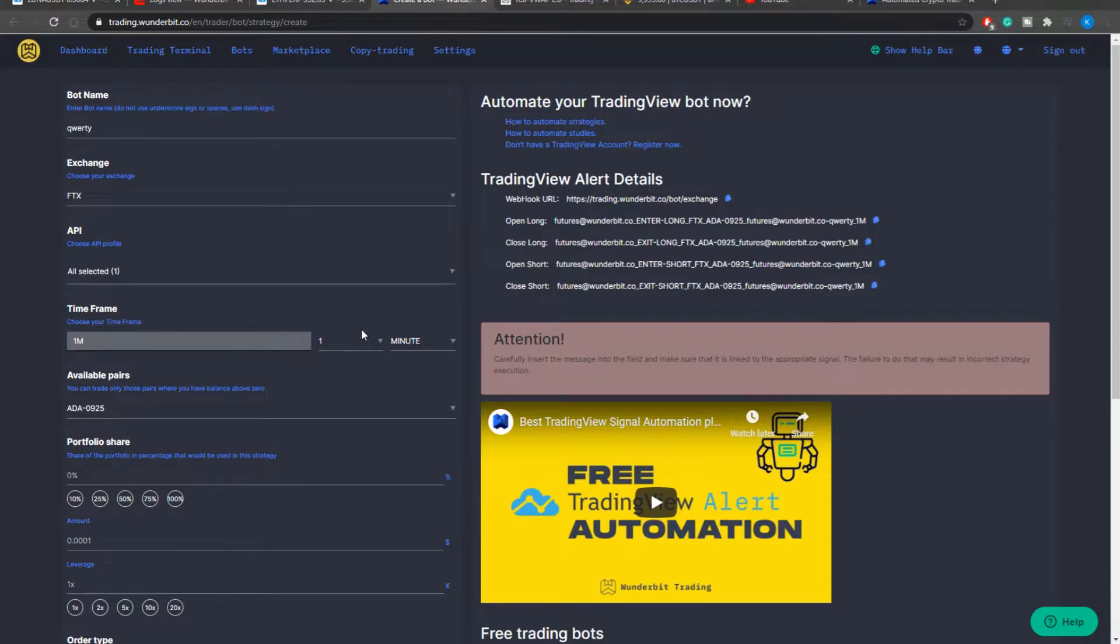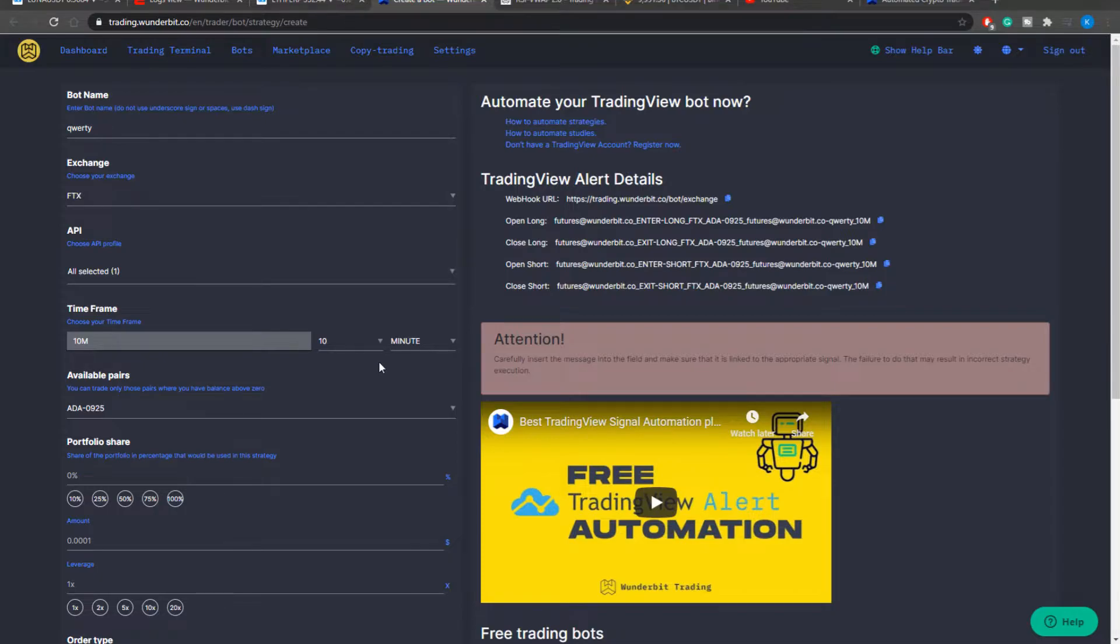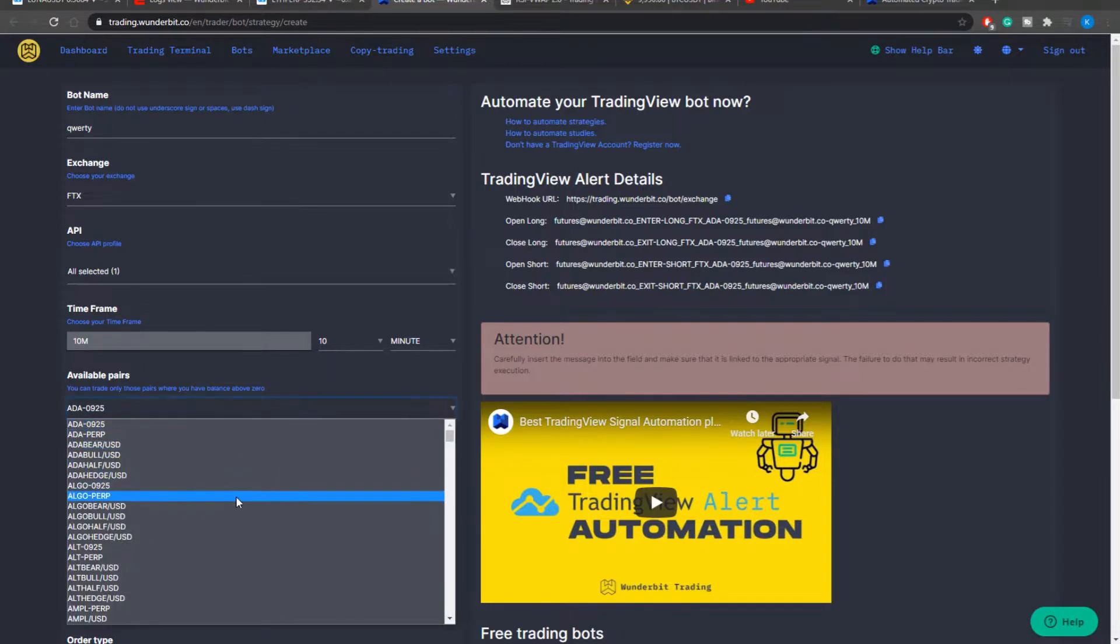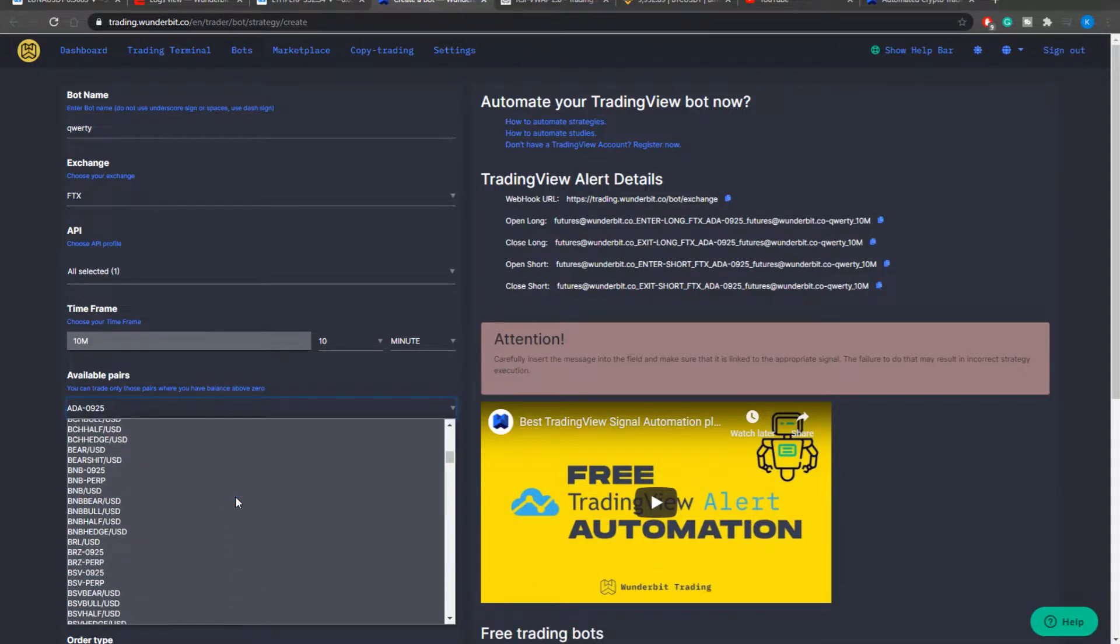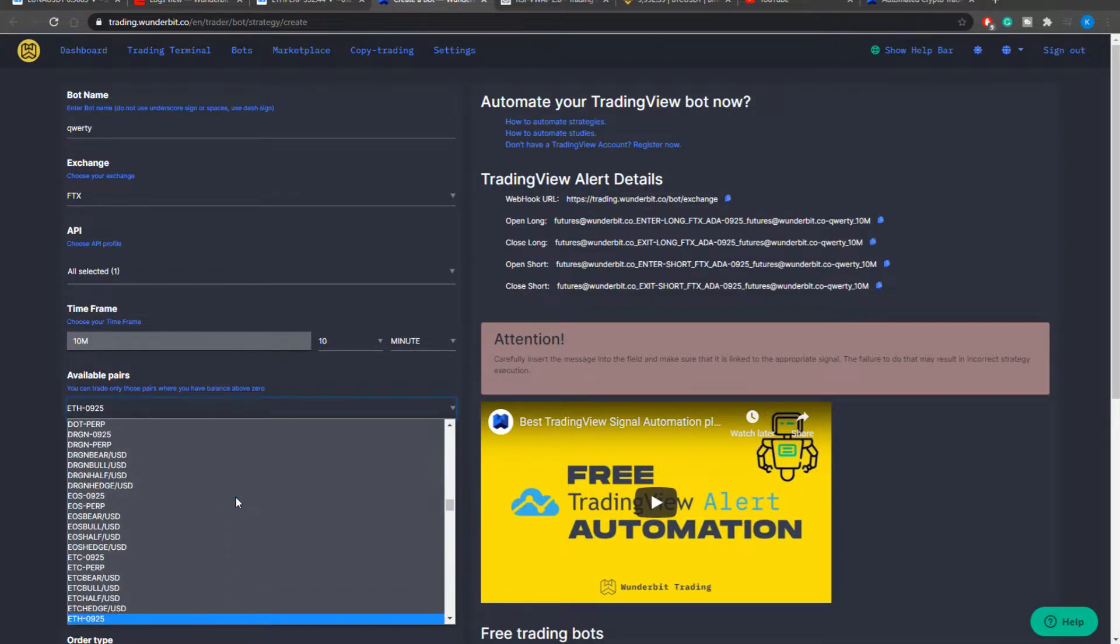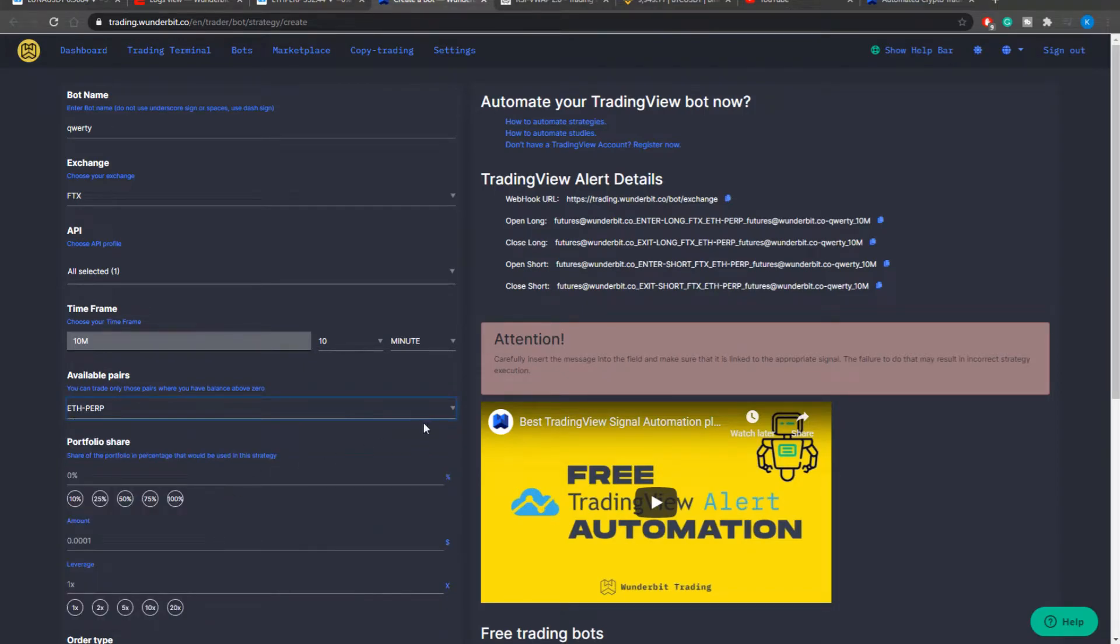The time frame is used for your own benefit and it will be very beneficial for you to match this time frame with what you're going to input into the TV alert. And the last thing you have to select is the pair. As we're going to do this for the RSI VWAP I will select Ethereum perpetual and leave it like this.